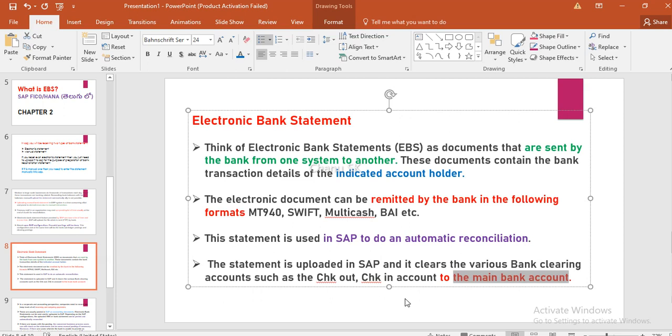That is why there is a particular structure in the next classes: chapter 3 covers journal entries, chapter 4 covers business process, and chapter 5 covers configuration. This is the basic area we will discuss today.